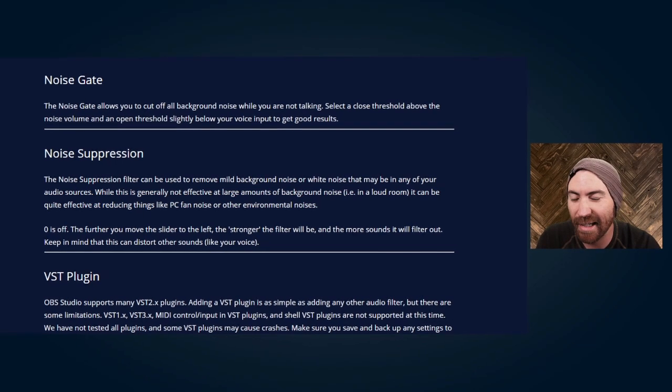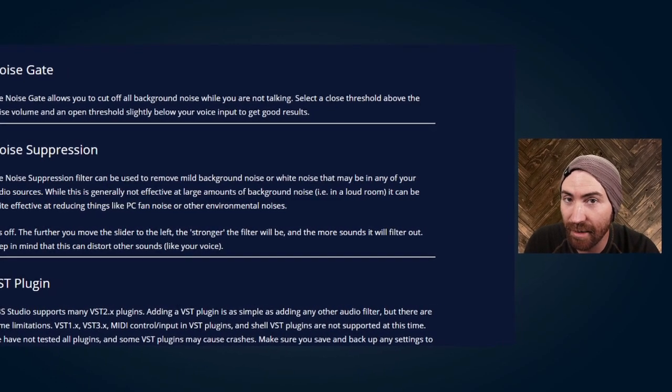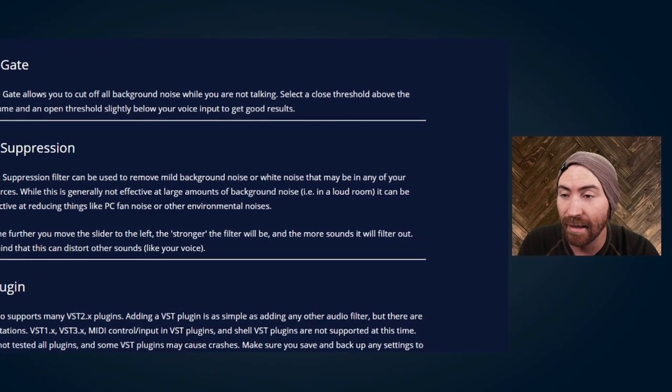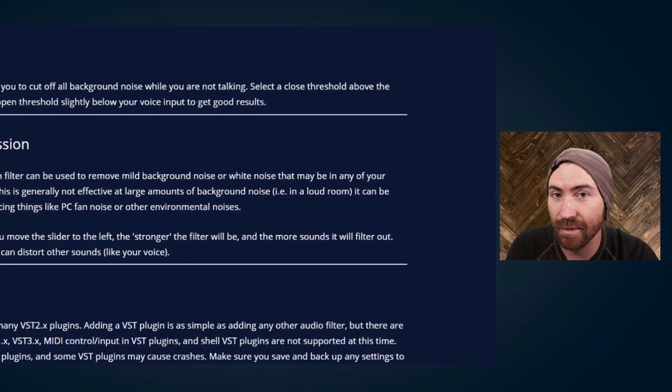And the way I can easily explain this is it's literally a gate that's opening the audio signal and closing the audio signal. Easy.